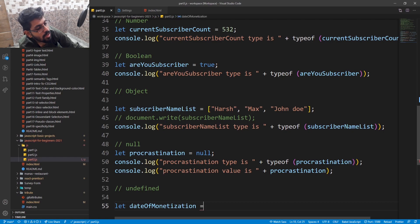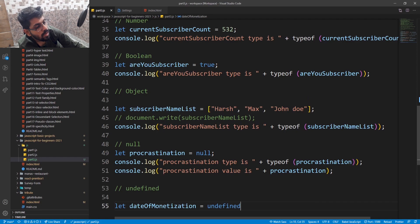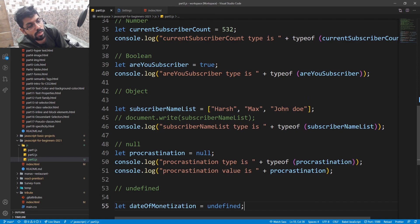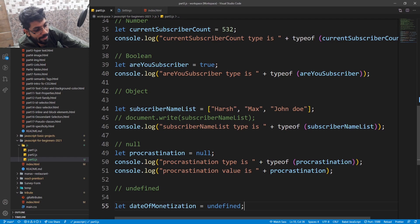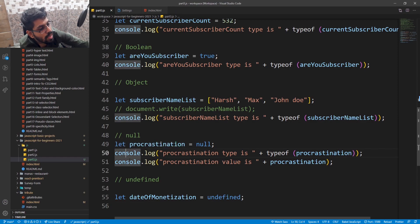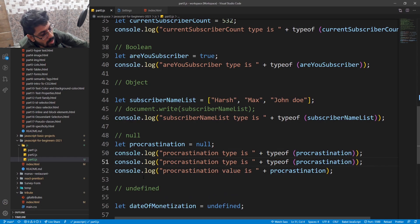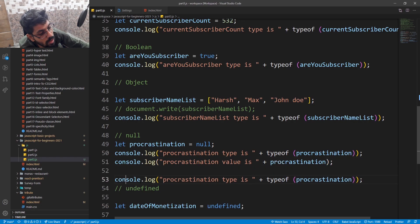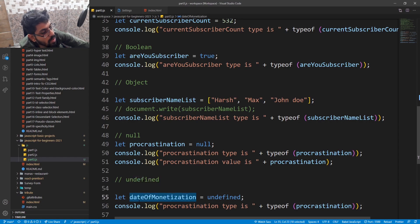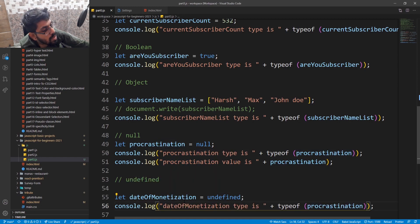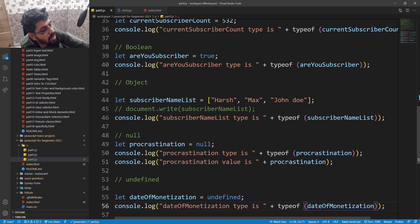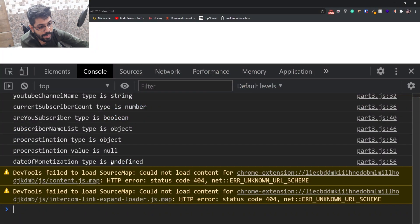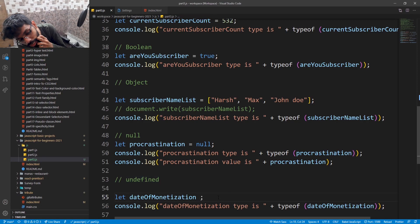Similarly, let's find what happened with undefined. Date monetization is equal to undefined because I don't know when I will get monetized on this channel, so it is undefined. I don't know. Let's check the data type first.